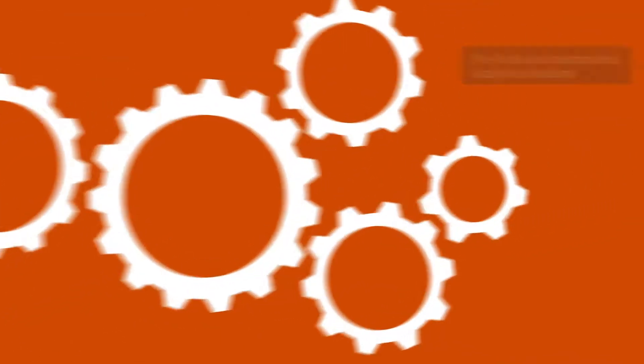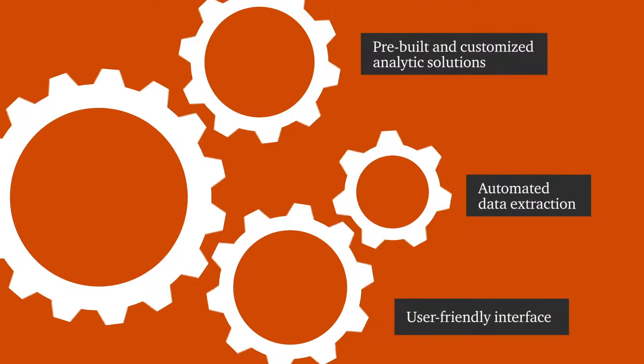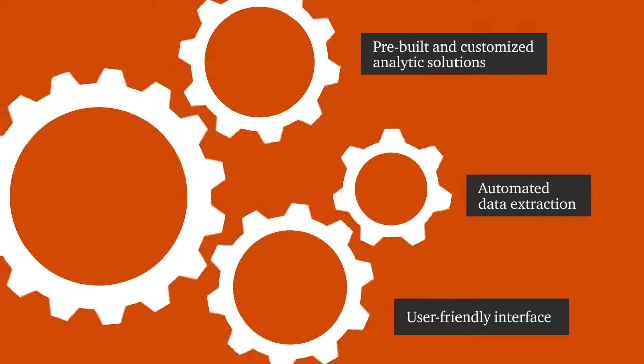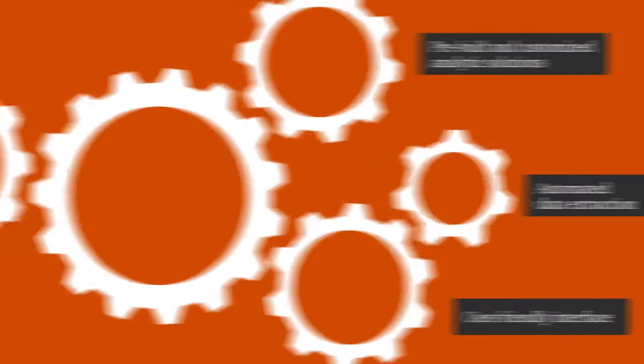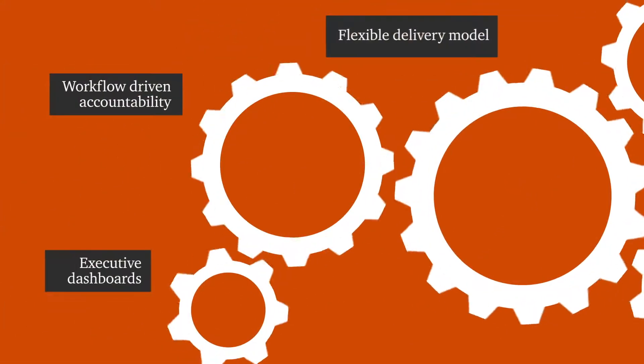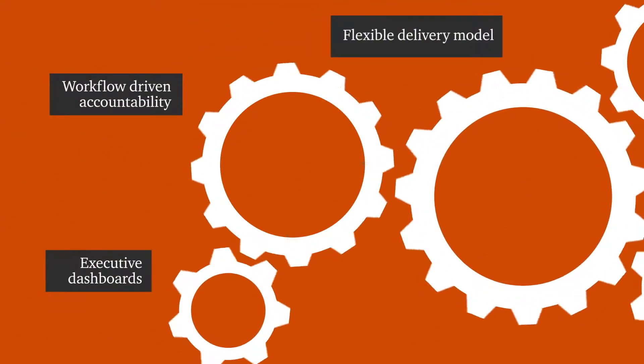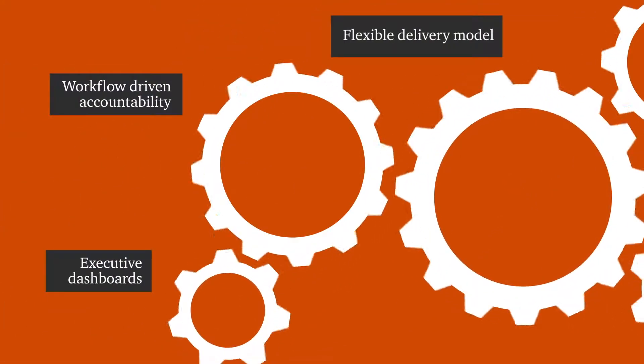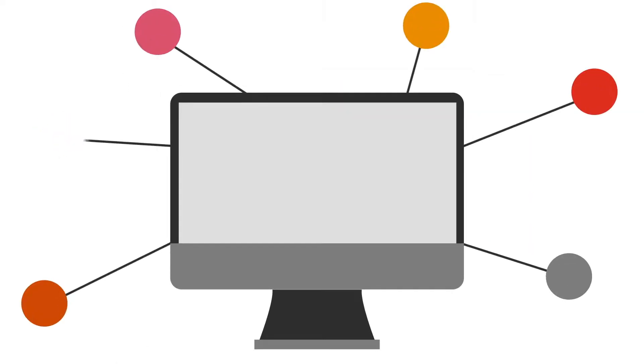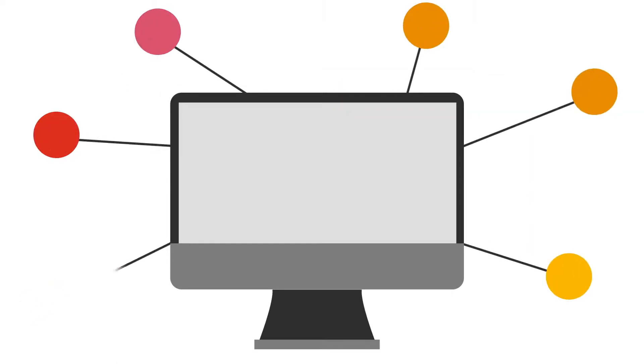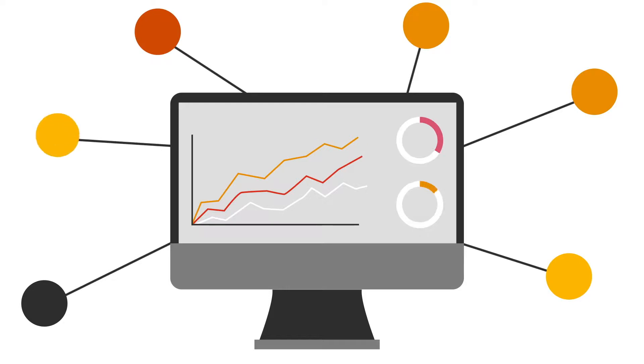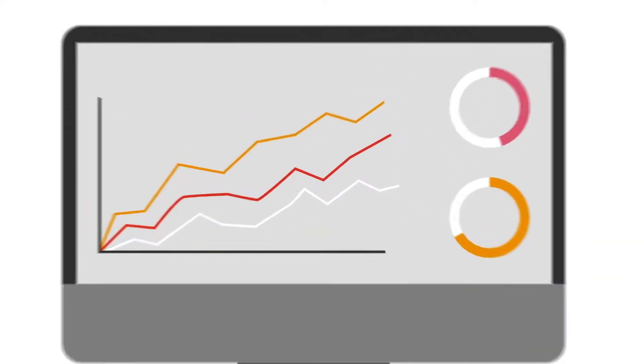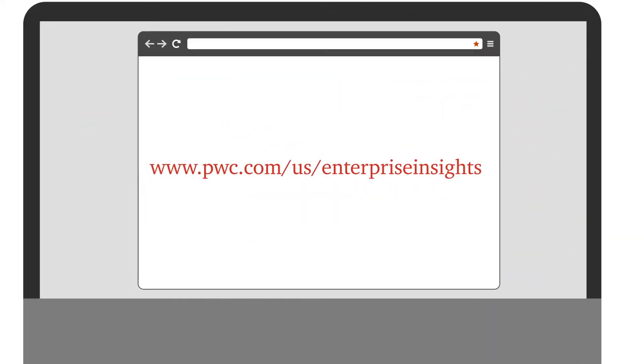We make it easier than ever to see what's really happening in your data. Enterprise Insights is flexible enough to meet your specific needs, so you get actionable insight from your data, and even more for your digital future.